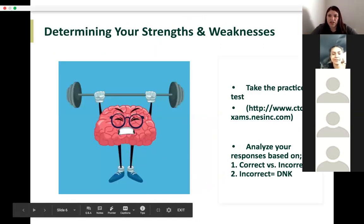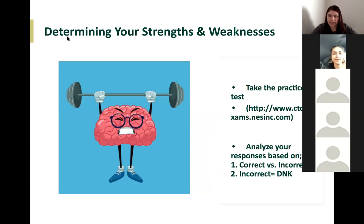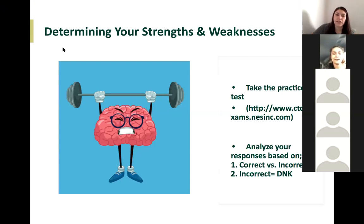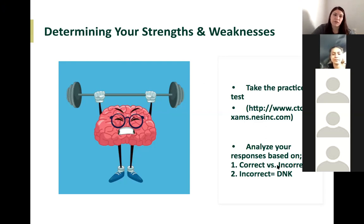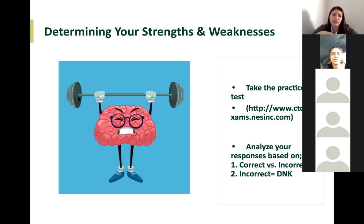For general study suggestions, first determine your strengths and weaknesses by taking the practice tests on the CTC exams website. Then analyze your responses — did you get it right or wrong, and why? Figuring out what you missed helps determine where and how you need to study. There are many different ways to study for this test.